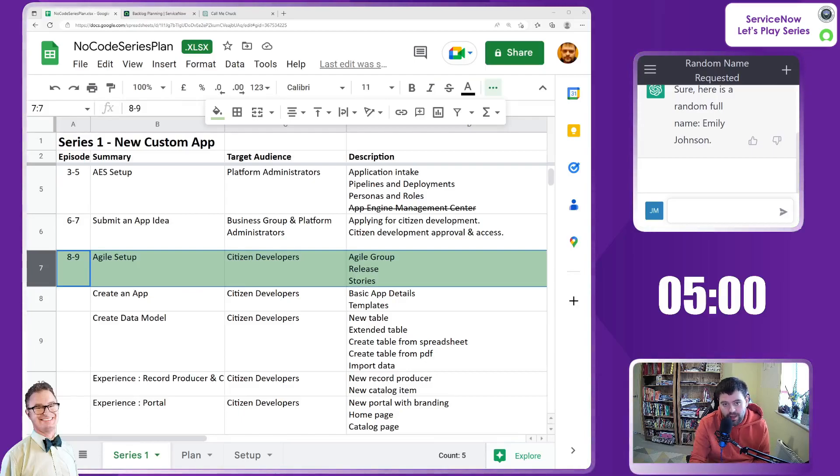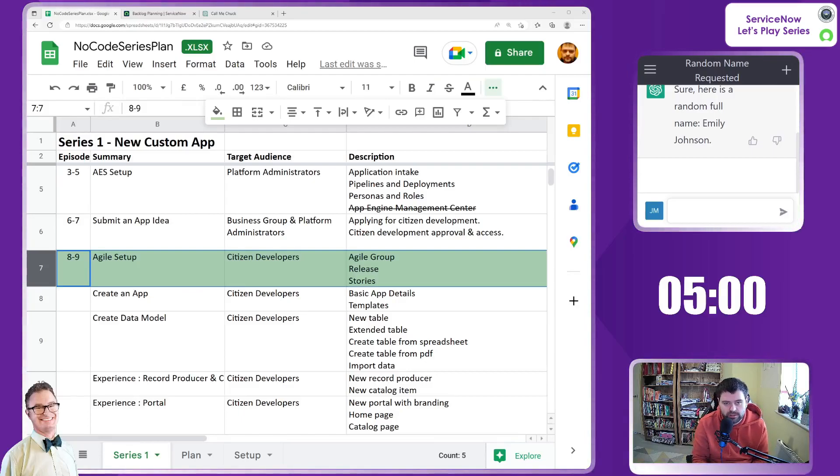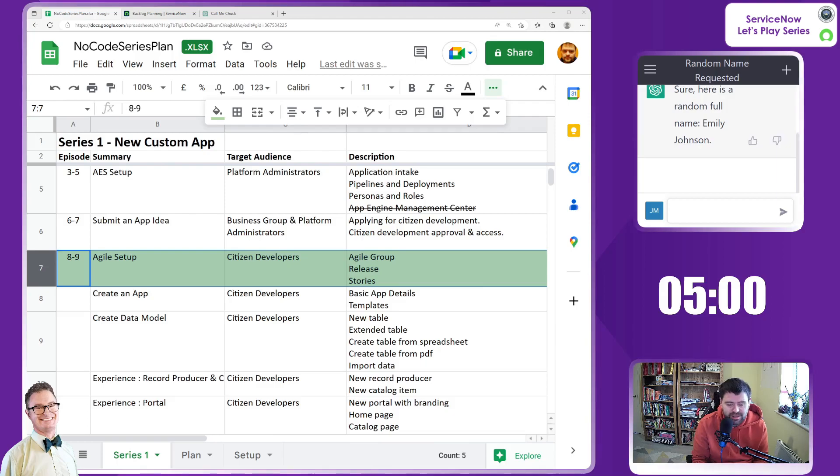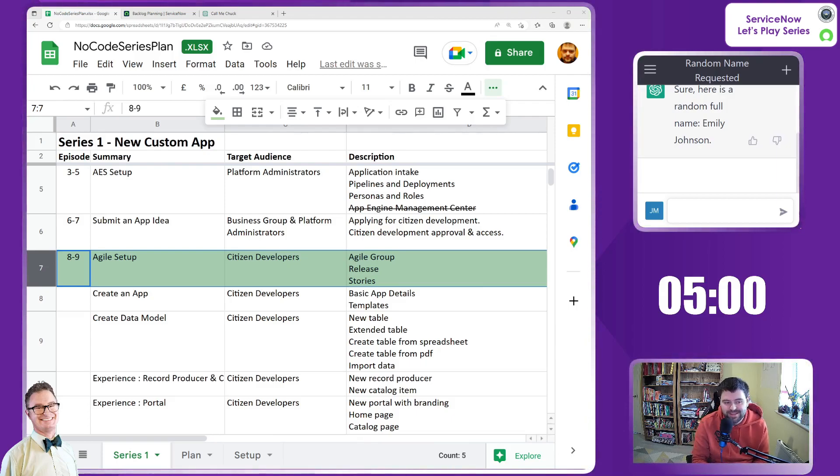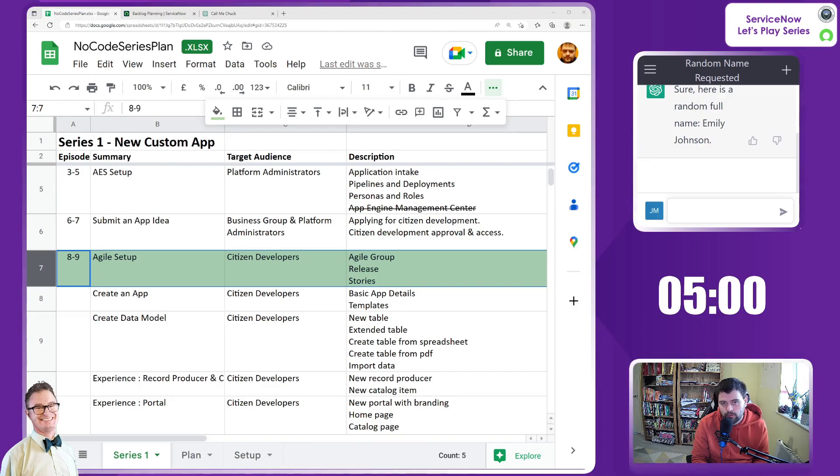Hello and welcome to episode 9 of the No Code series plan. In this episode we will be looking to finish up our Agile setup for our leave management app.